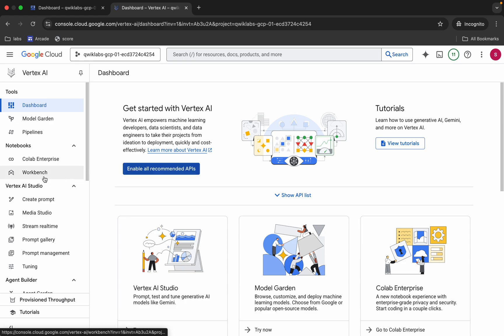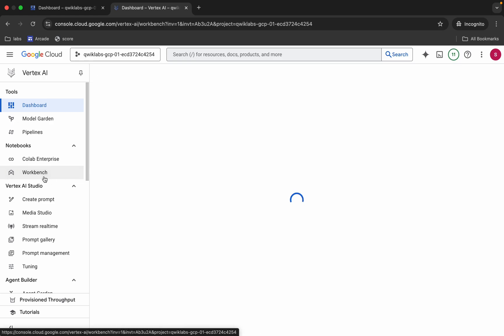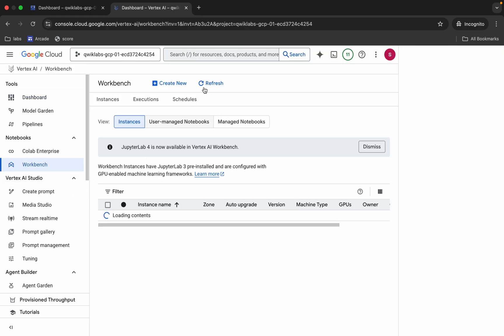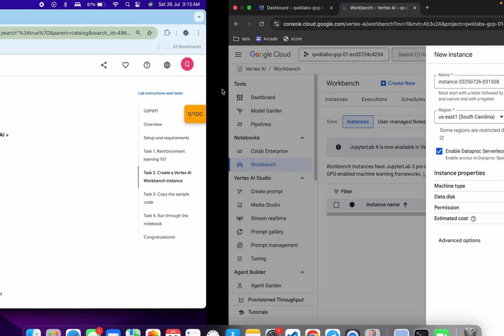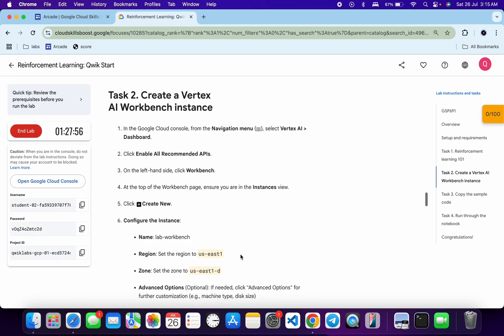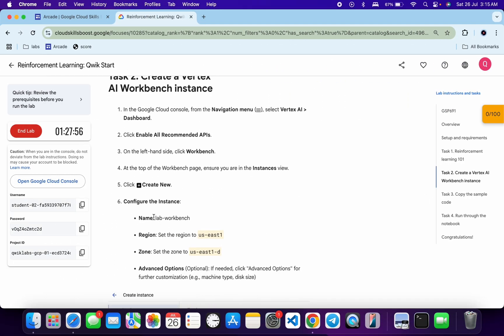Now click on this Workbench, then click on create new like this. Now for the instance name, come back over here and from here just copy this name.